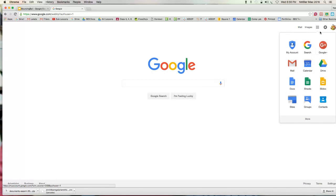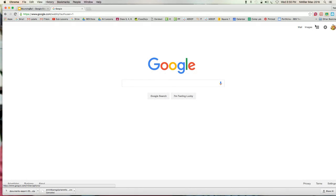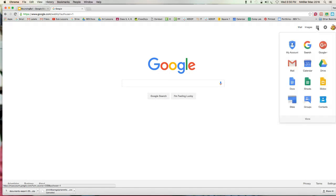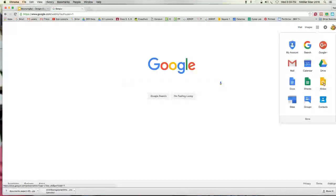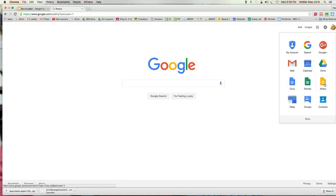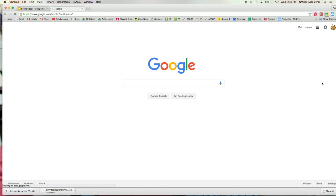All right guys, so I'm logged into my Google account and I want to go ahead and start from Slides. Remember those squares that are grouped together? Click on that once. Slide should be a yellow icon. If I click on that, it's gonna launch Google Slides.